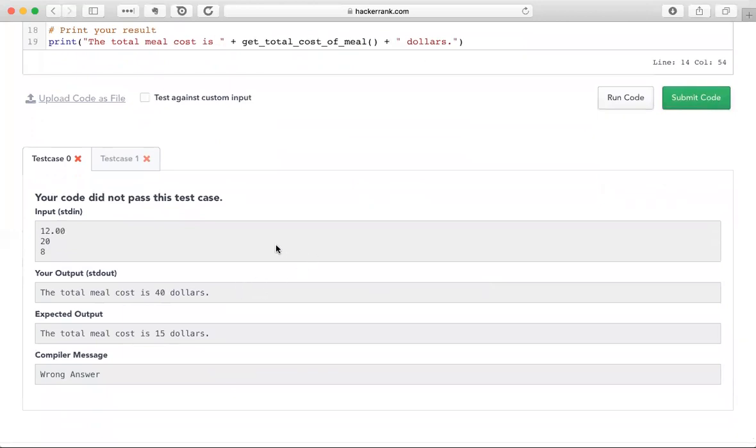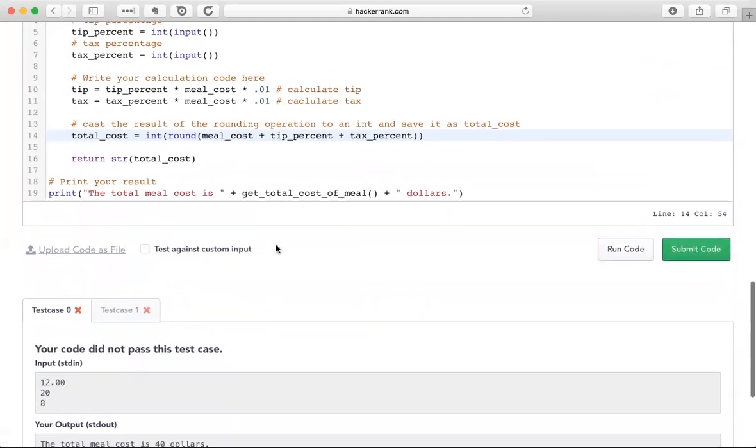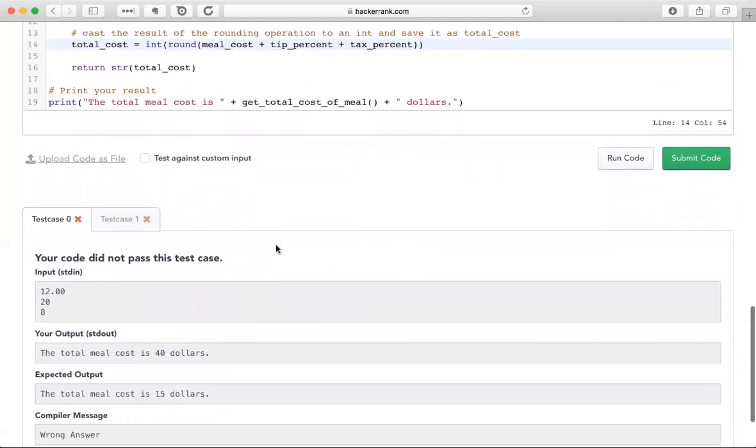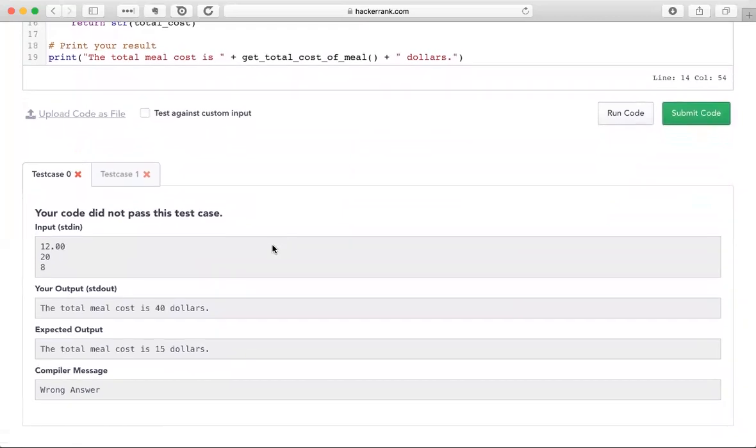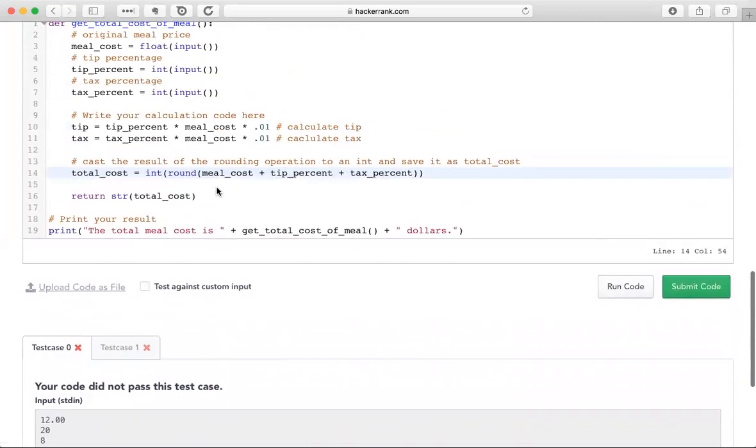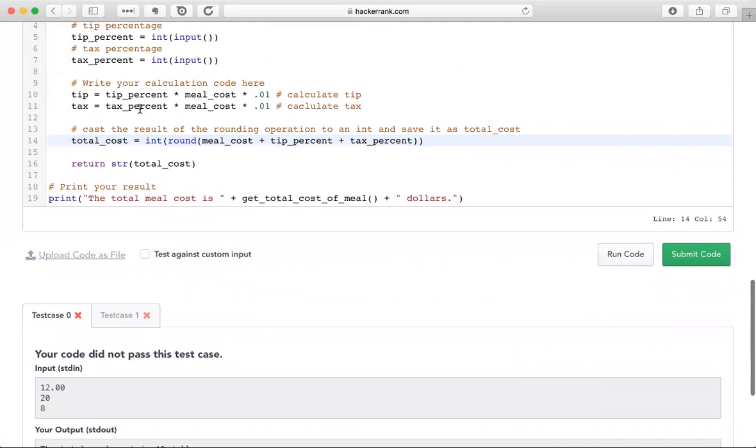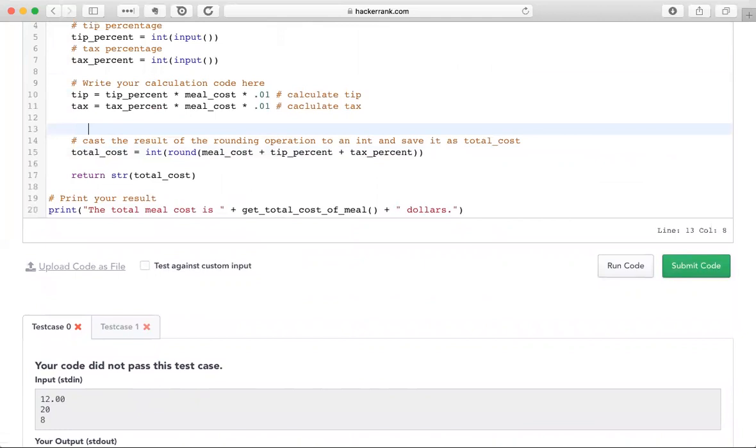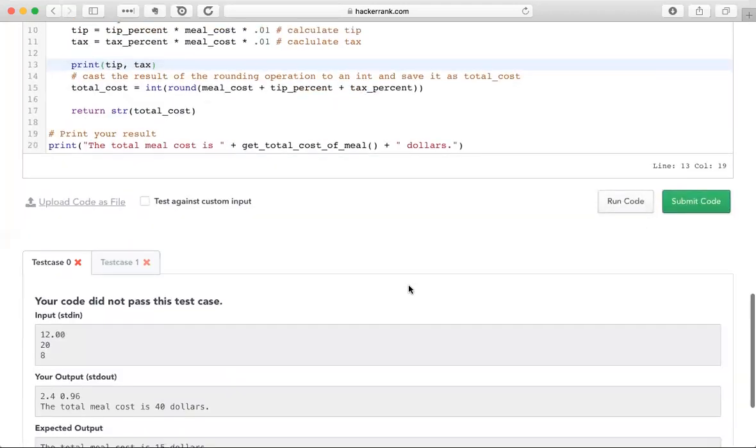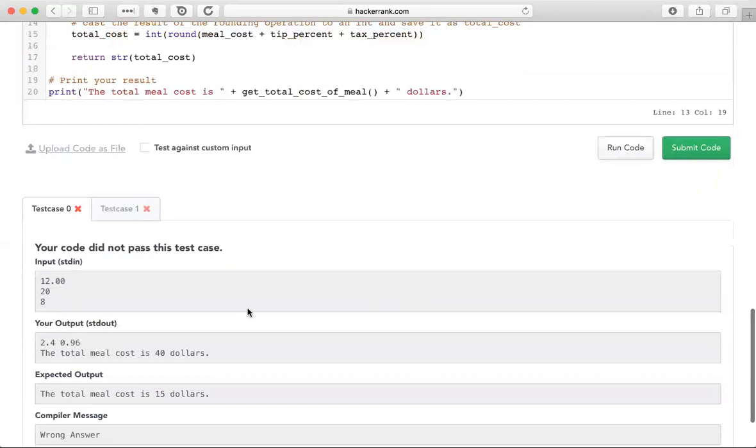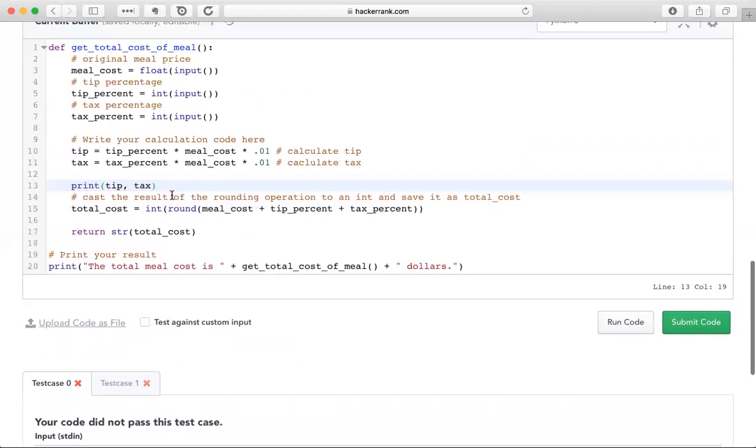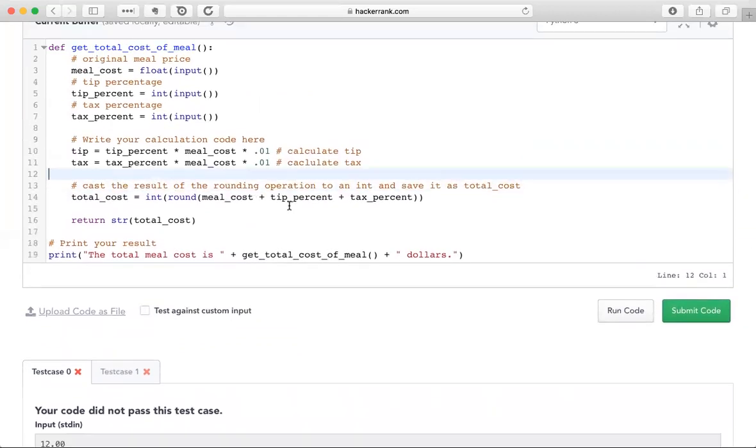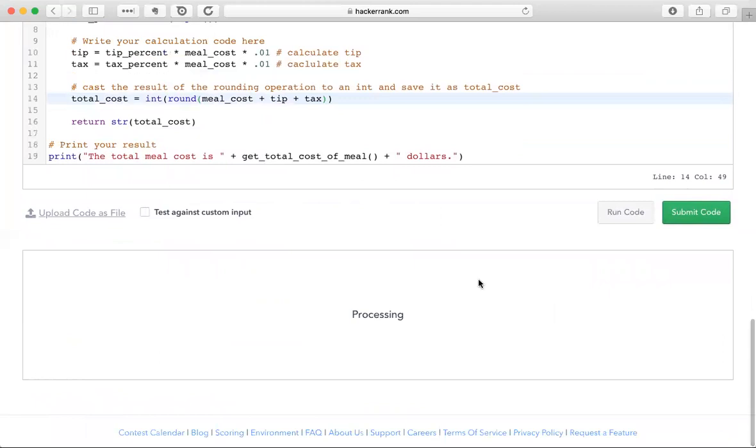And we are getting the wrong answer. So we need to troubleshoot this. What are we doing wrong? We should be getting 20 percent of the meal cost, which that should be happening right here. Let's do some debugging here. Let's print tip and tax after we compute them here. So it looks like tip is coming out to, ah, I know what I did. That was pretty silly. I added in tip percent and tax percent when I wanted to add in tip and tax. Let's run that.